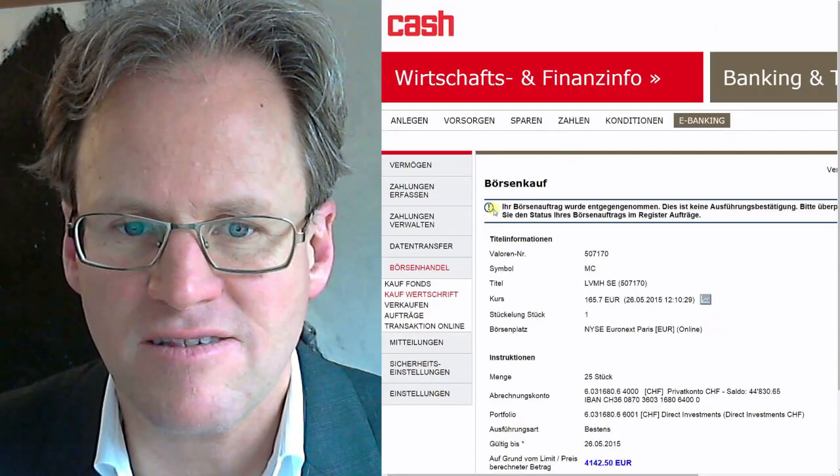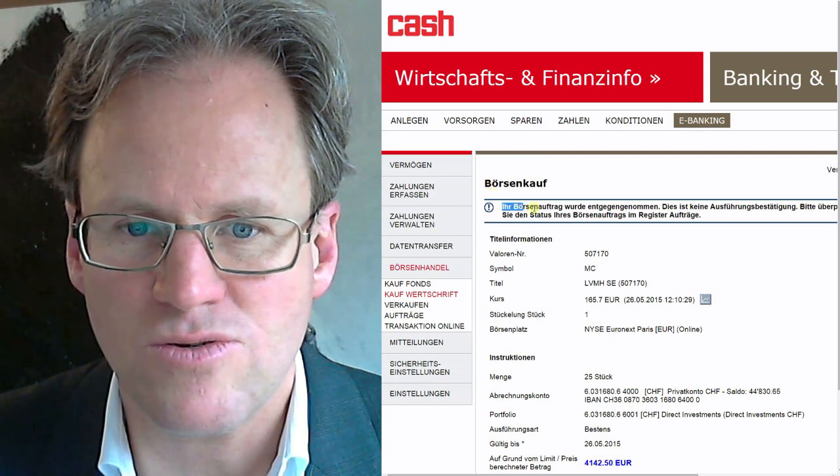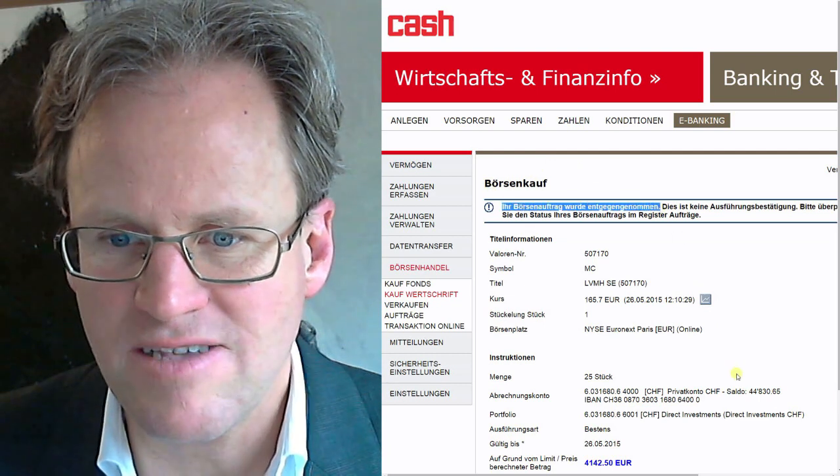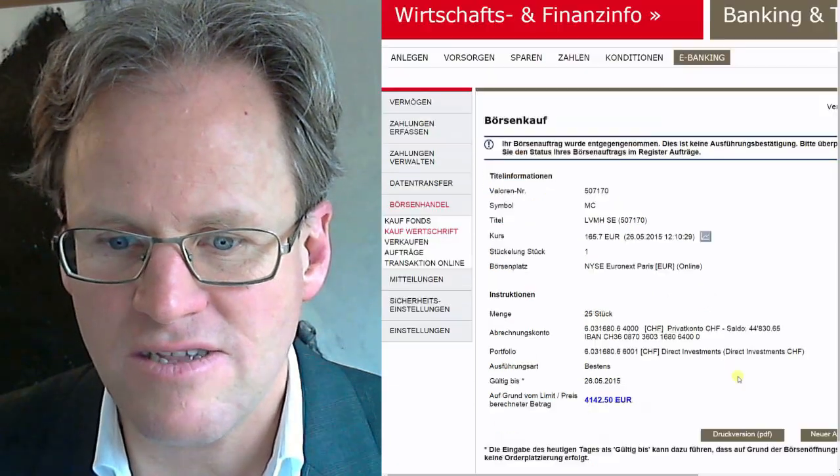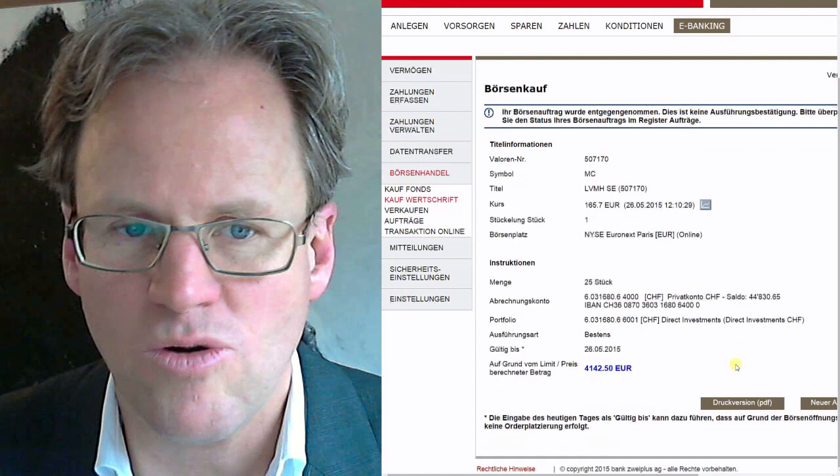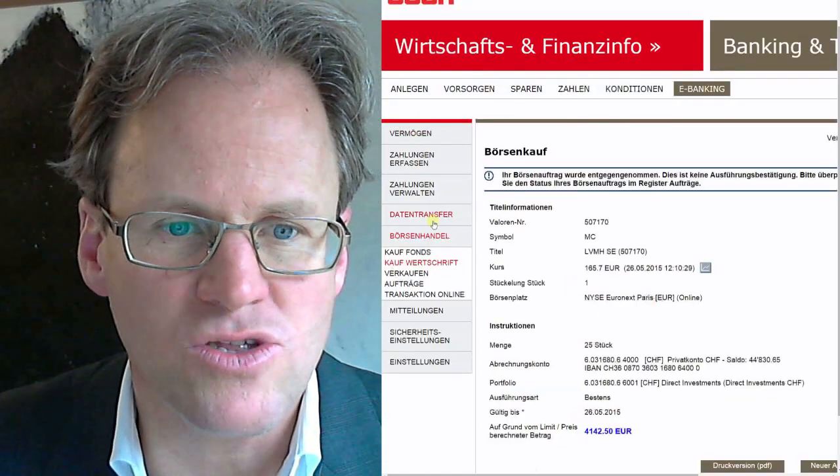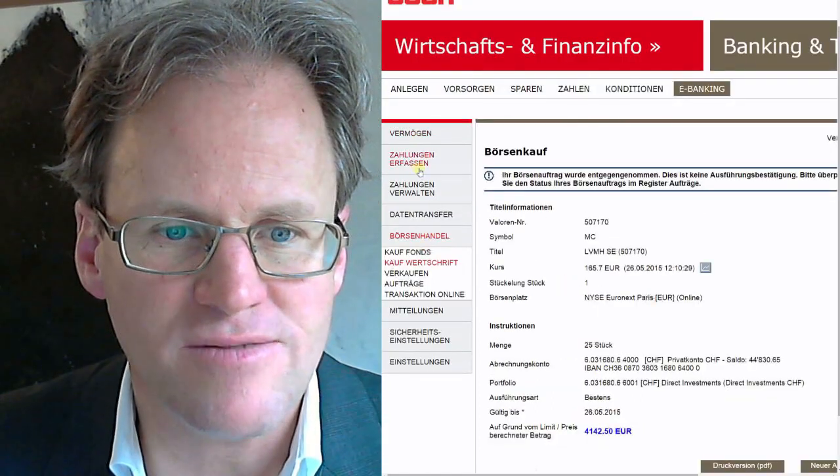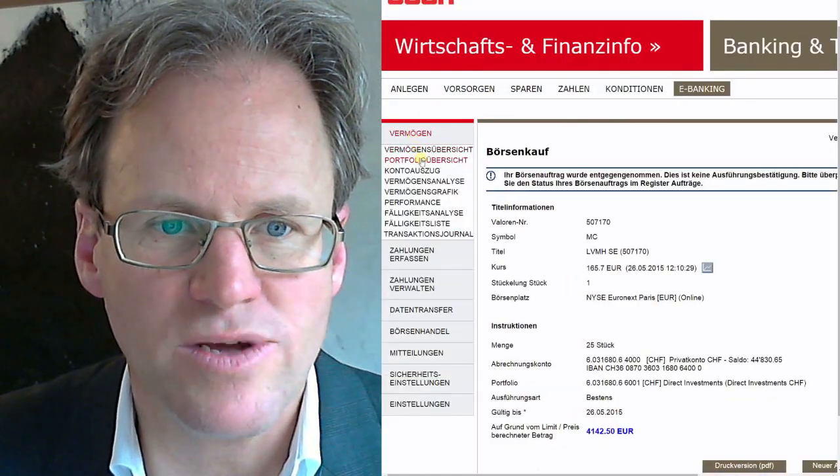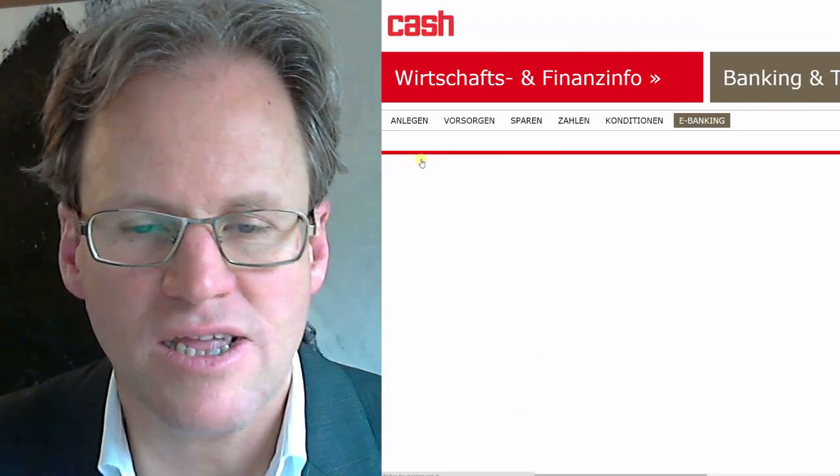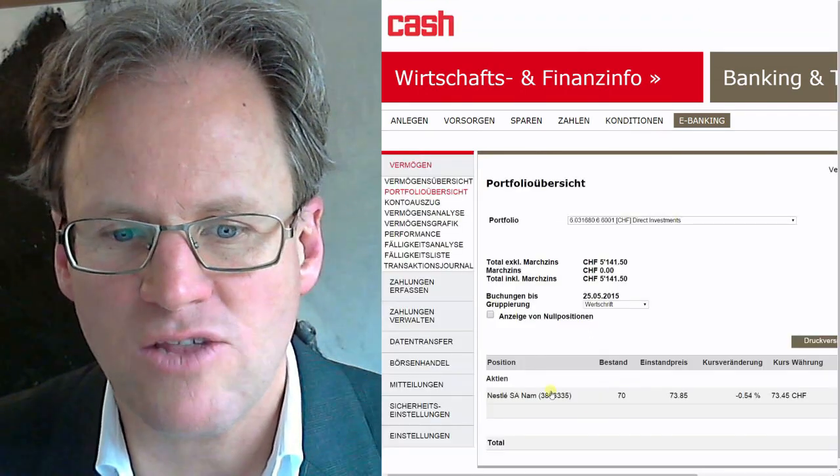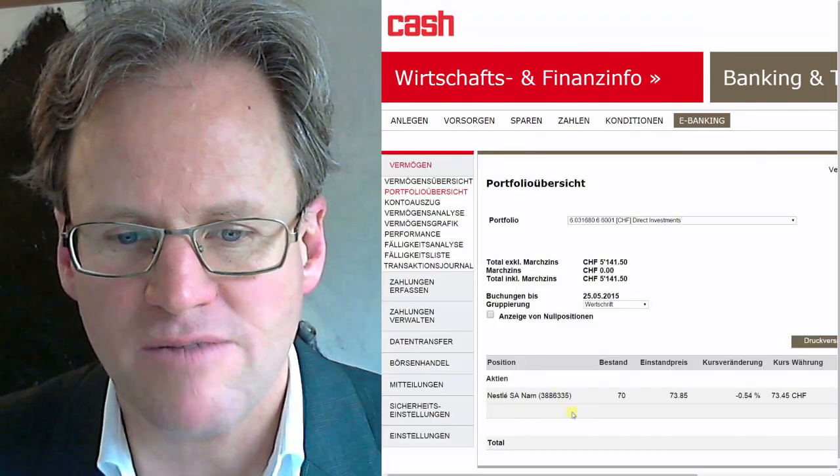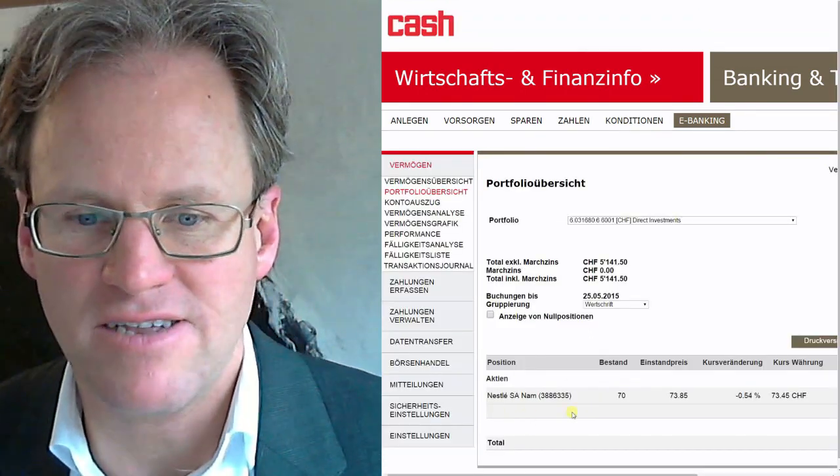It says now that your order has been accepted. We go back to look at our portfolio, and at one point it's going to show up here below Nestle as the next stock. Maybe we can see that in the next session of investing stocks with Obermott. Thank you for watching and good luck with your own investments. Bye bye.